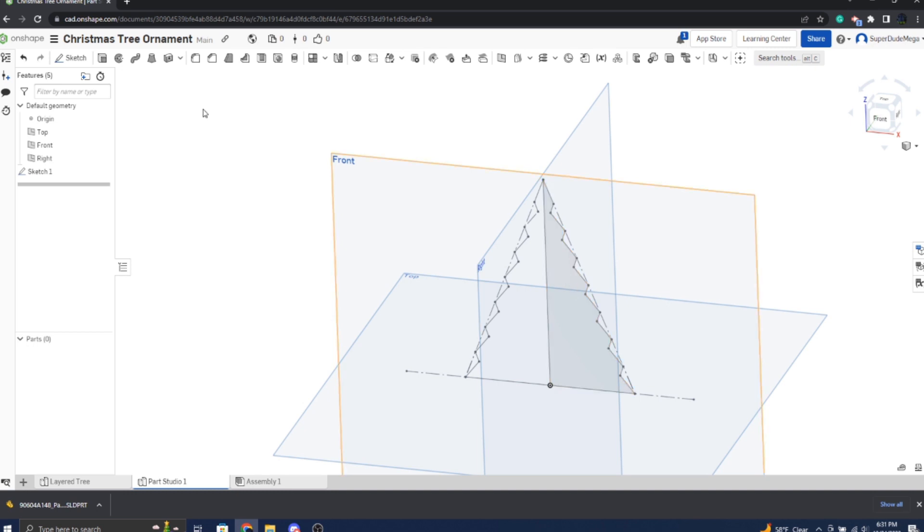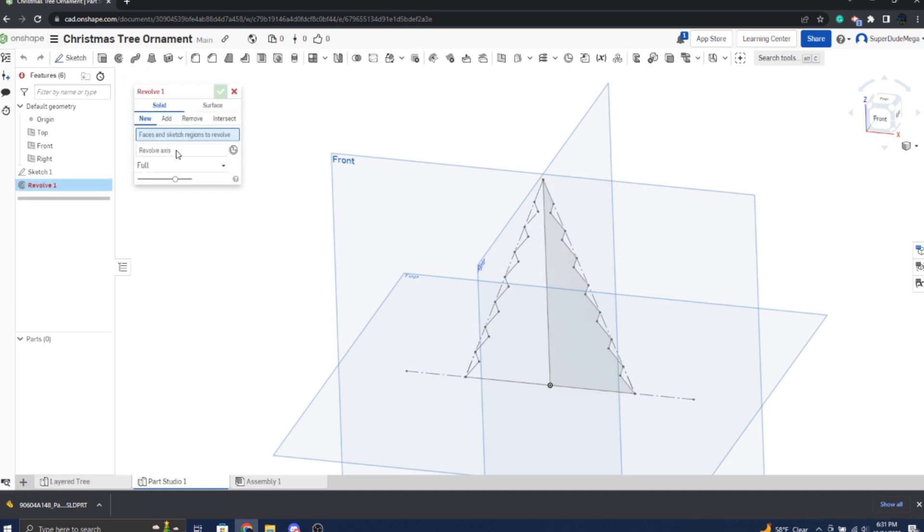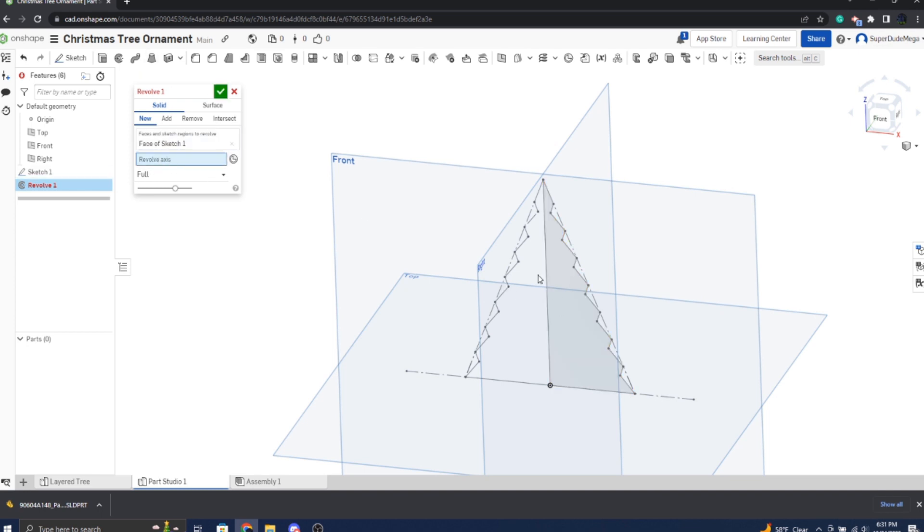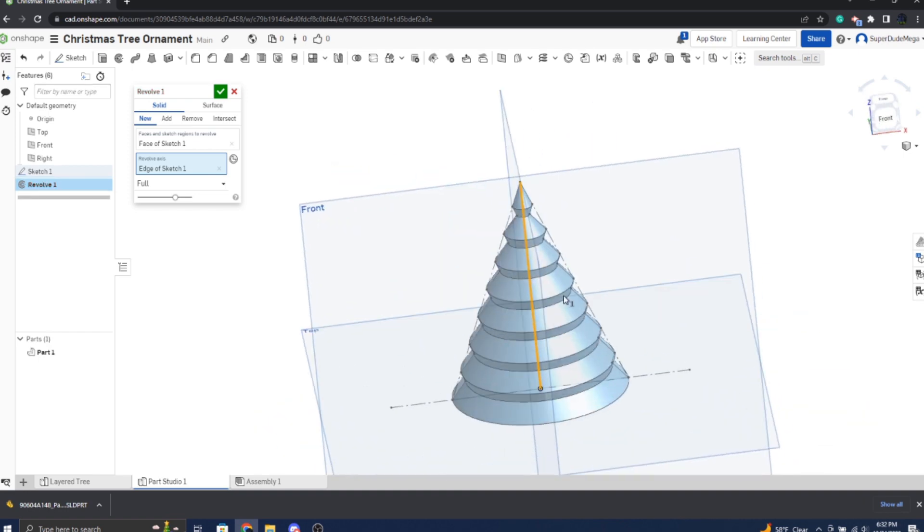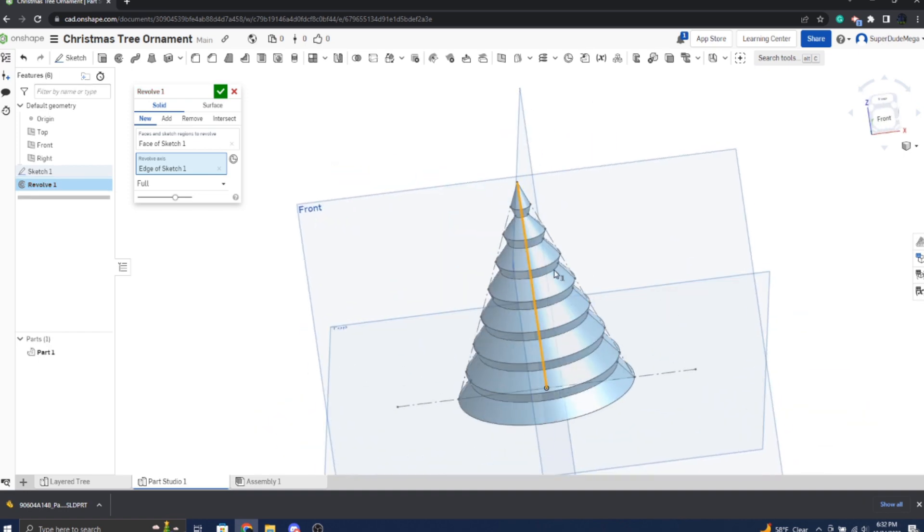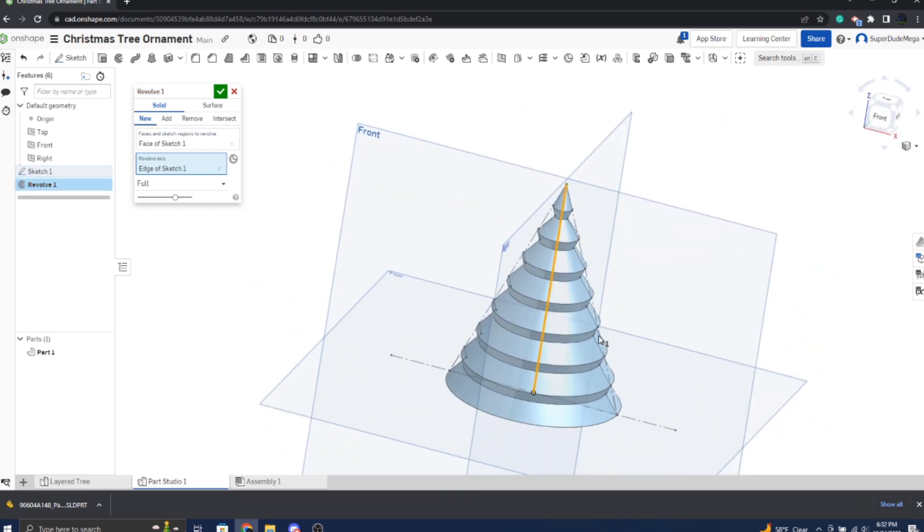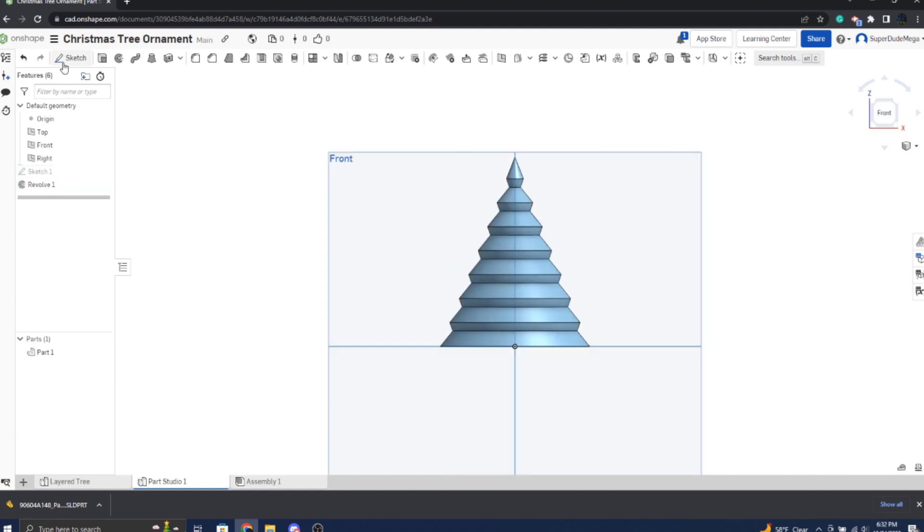You have your flat Christmas tree here and we're going to use the revolve sketch, or revolve tool I should say. You're going to click on the face. Revolve axis is the center part and it will nicely revolve around into a three-dimensional object.